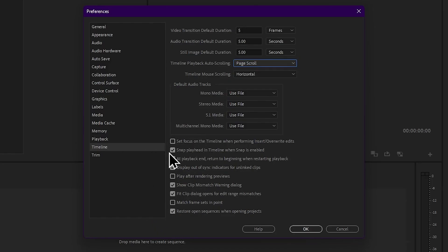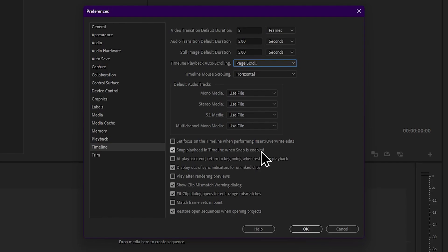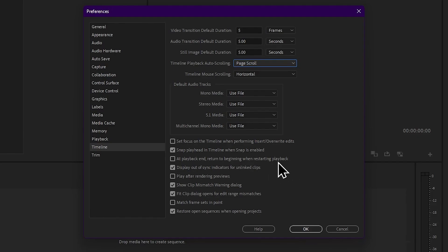There is a checkbox for snap playhead in timeline when snap is enabled — the magnetic icon and playhead clip snap play.